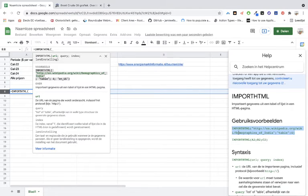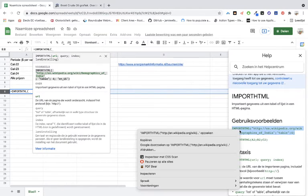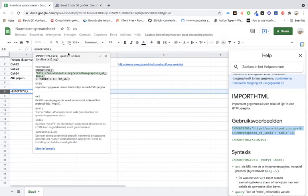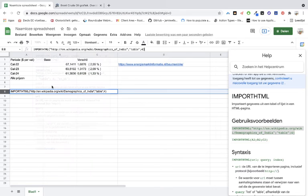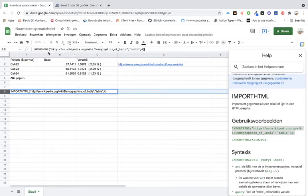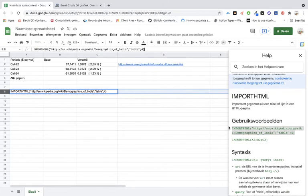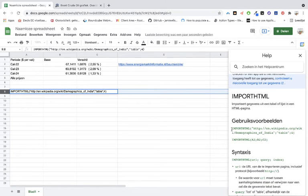We just copy this for the example and we paste it in here, so it's IMPORTHTML. Once you click that, then Google will lead you to the instructions. The only thing that you have to edit is...